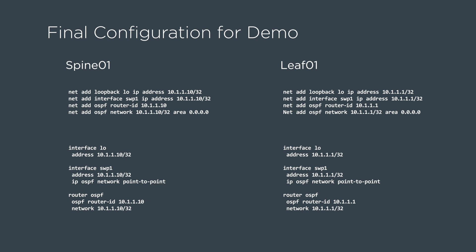Here is the final configuration that has been applied to the spine and the leaf to build this OSPF neighbor relationship.